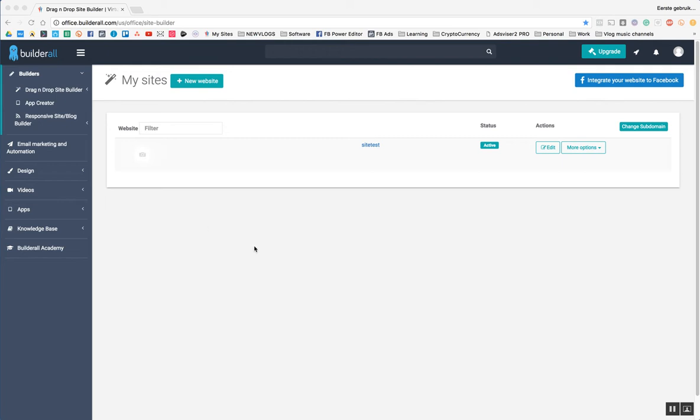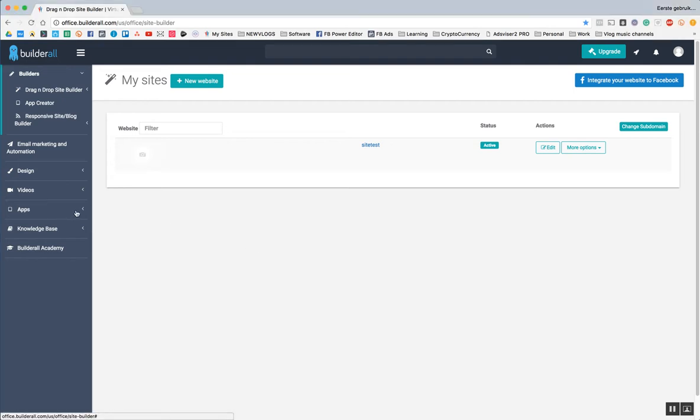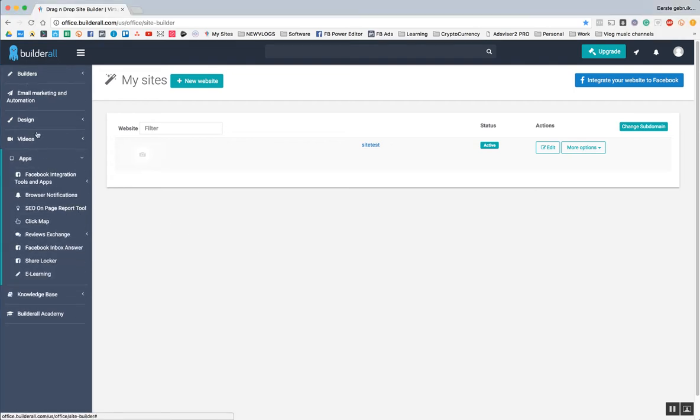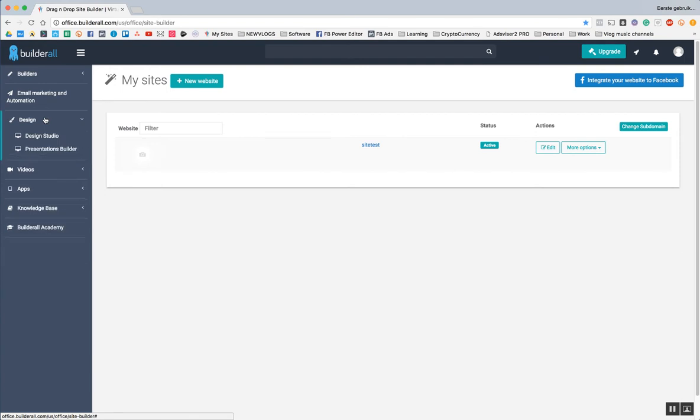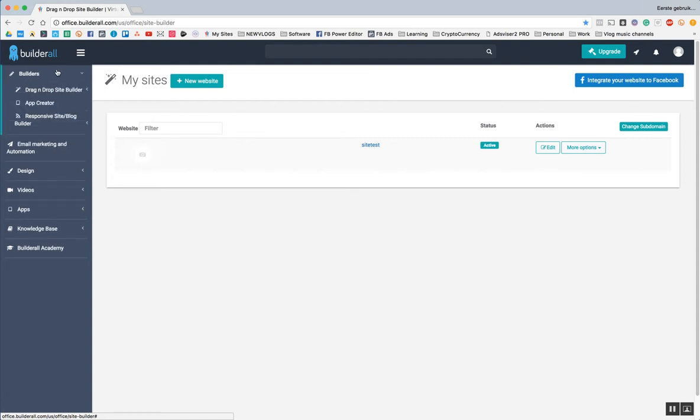Welcome to module number two. In module number two, we're going to talk about the apps that are also here, not only the apps you can see over here, but also the design studio. Because to me, like I said before already, the power of Builderall lies within the drag and drop site builder and the responsive builder and the email marketing tool.